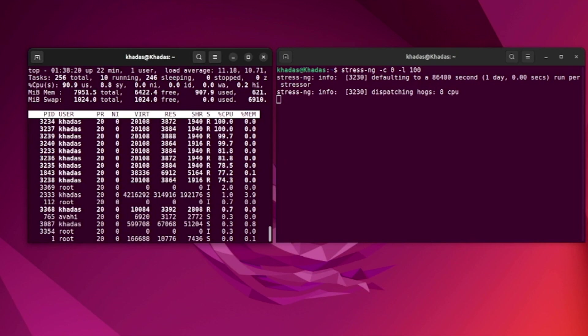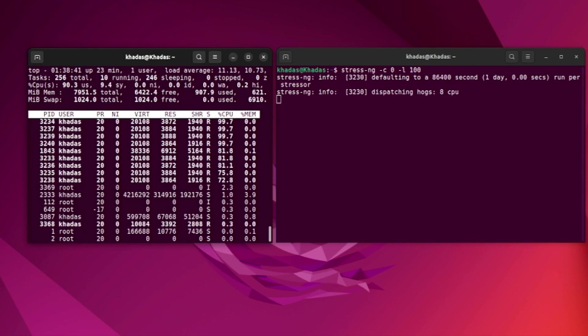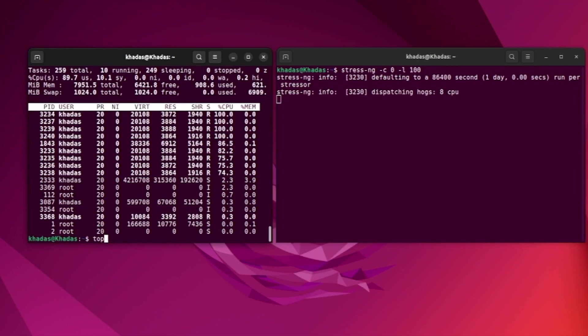At the end of the day, if you're planning to do some very CPU and GPU demanding jobs with KDS VIM4, you might consider just leaving the active cooling.